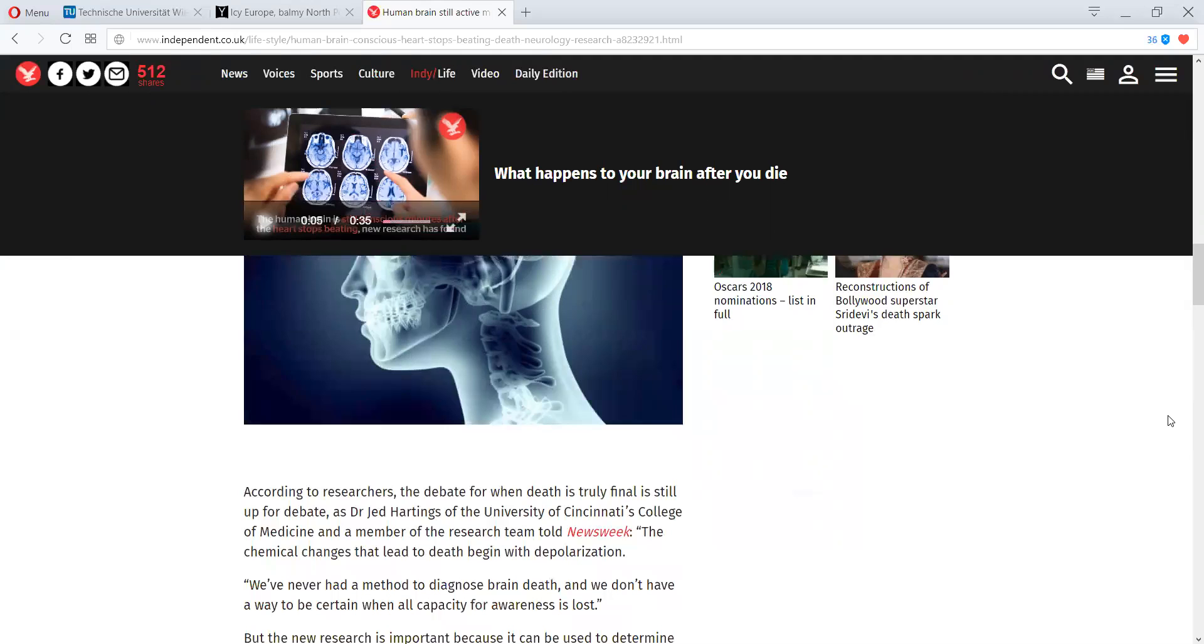So, the chemical changes that lead to death begin with depolarization. Like I said, it's a breakdown on the quantum level and it gets into the cellular. We've never had a method to diagnose brain death.